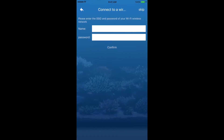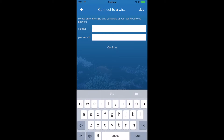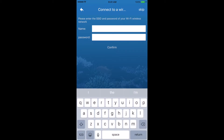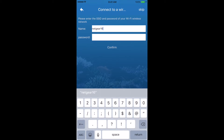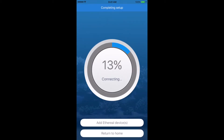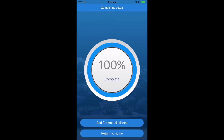The next step is to connect it to our home network. This allows the connection to automatically switch between the ICV6 and home internet. On this screen, enter your WiFi details and hit confirm. Once complete, the ICV6 device is now connected to your home network.